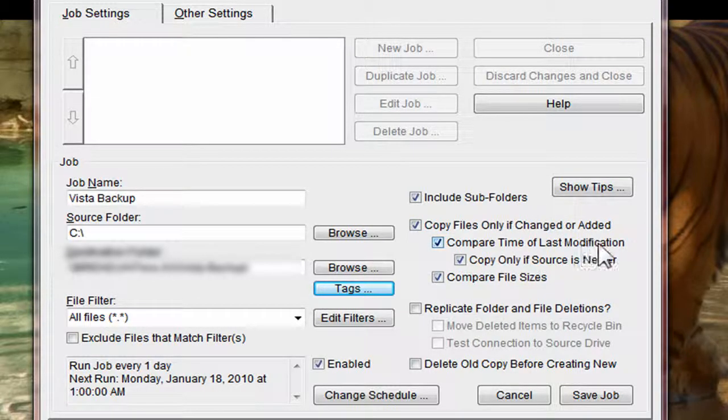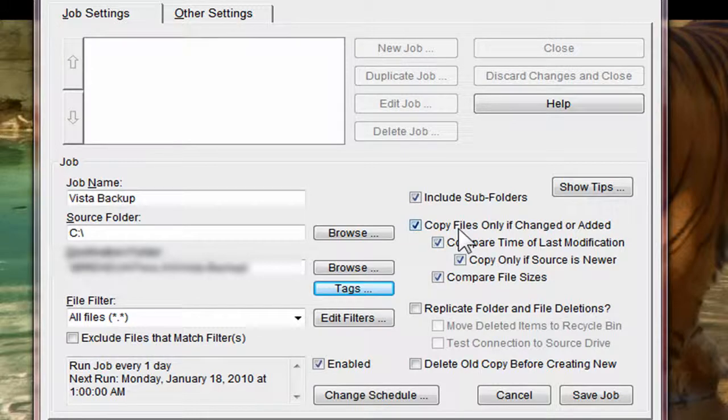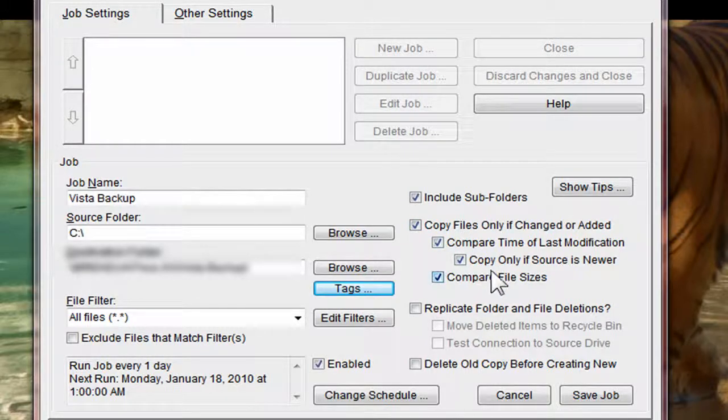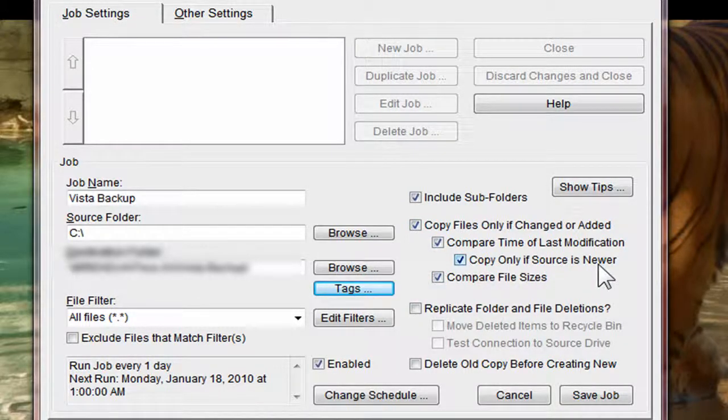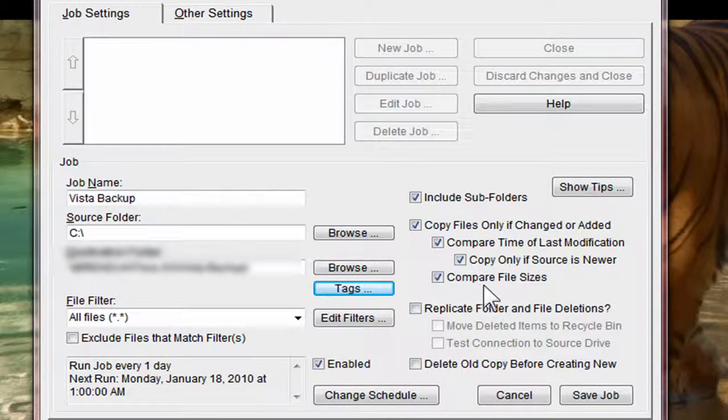Compare time of last modification. That's just something else for it to look at. Copy only if source is newer. And compare file sizes.